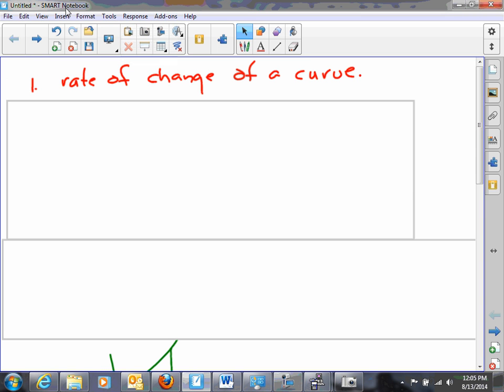Hi, this is Mr. Mack. This is a preliminary video on why calculus.